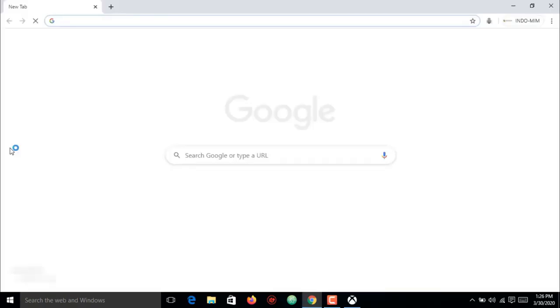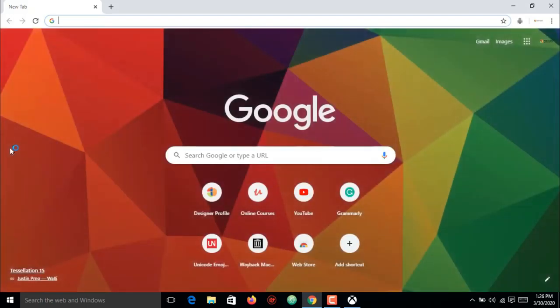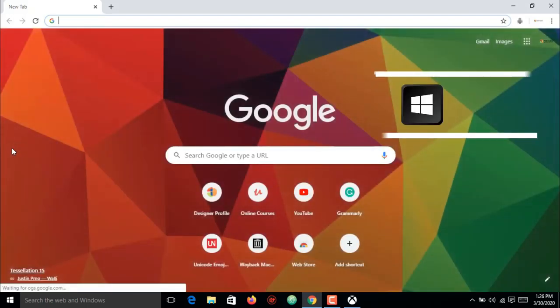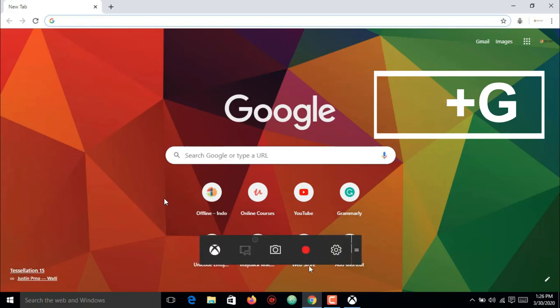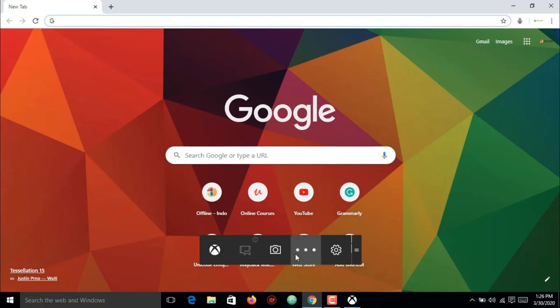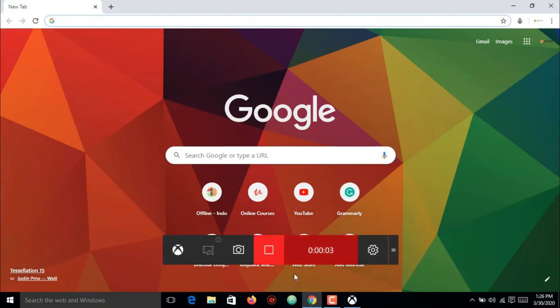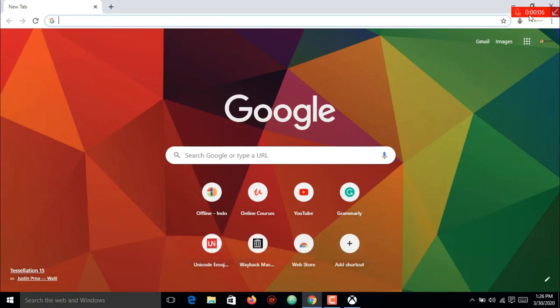tabs. When you are ready to record the tabs, press Windows plus G keys to open the game bar. If required, select the 'this is a game' checkbox. Press the start or stop recording button to start and stop